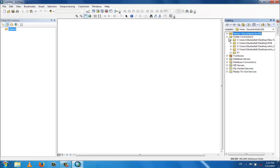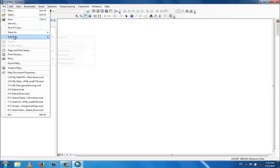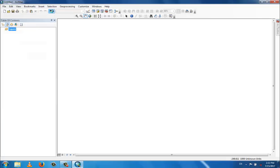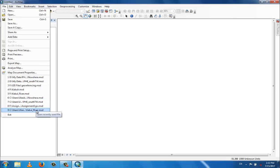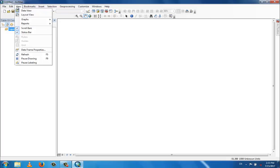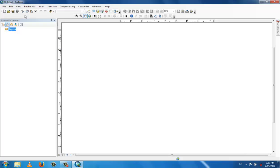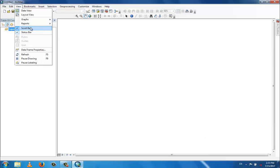In the file menu you have new, open, save, save as, add data, and recently worked files. The add data option is also available as an icon in the toolbar. There is also a print setup option. The edit menu, view menu, and data view options are available — by clicking data view in the view menu you can come back to data view.